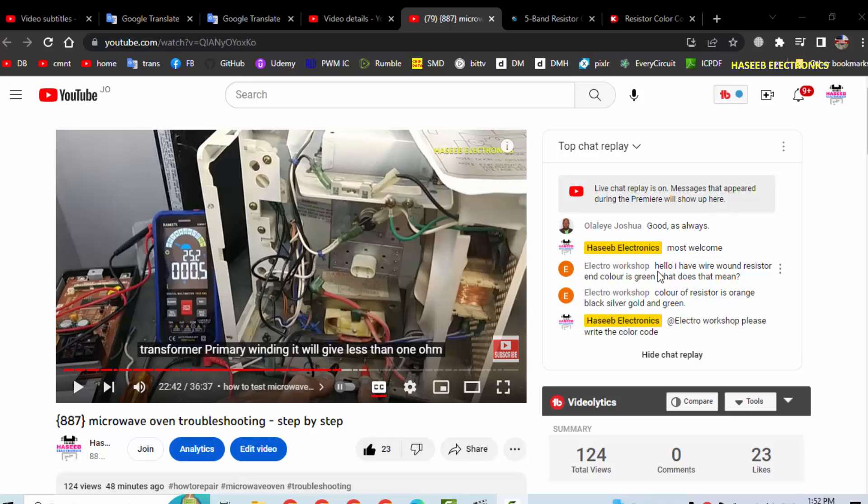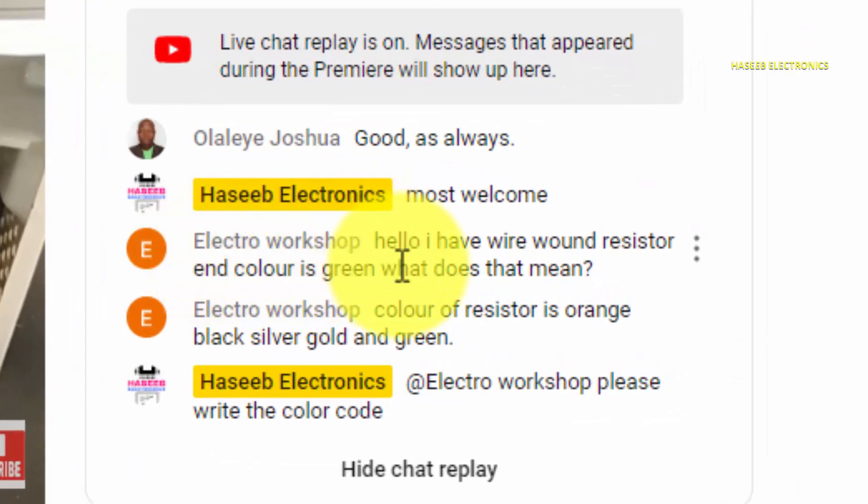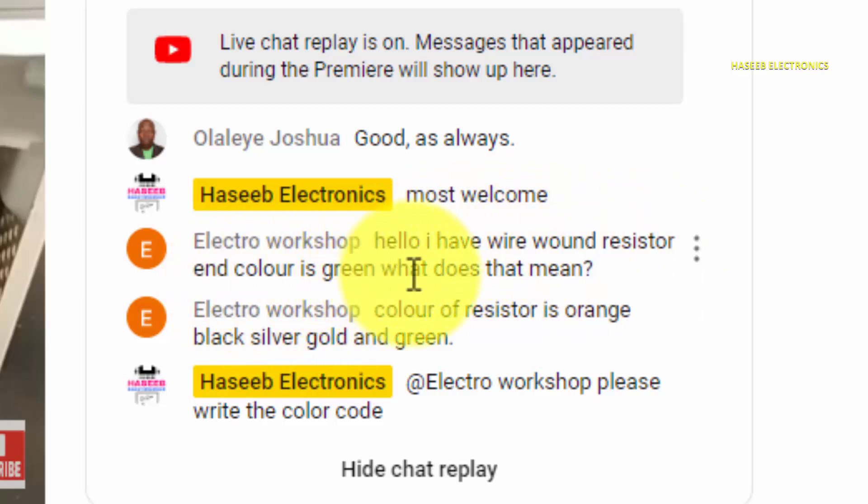In the live streaming of my last video, video number 887, I received these live comments from my viewer Electro Workshop. He is saying I have wire wound resistor and color is green, what does it mean?